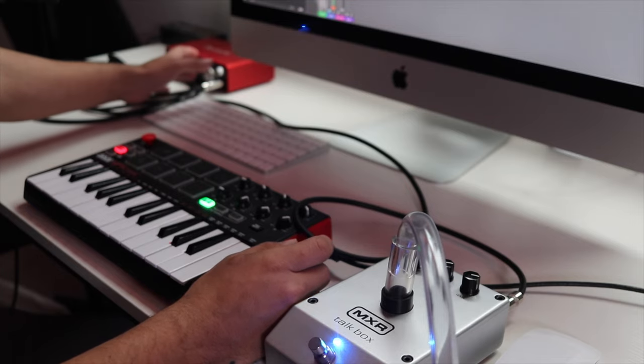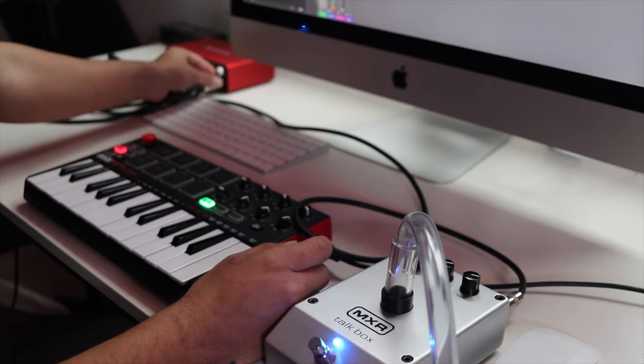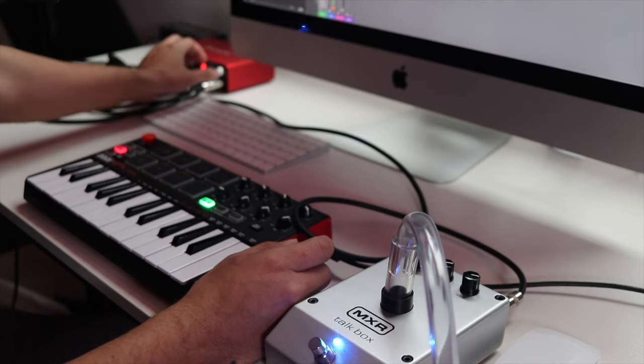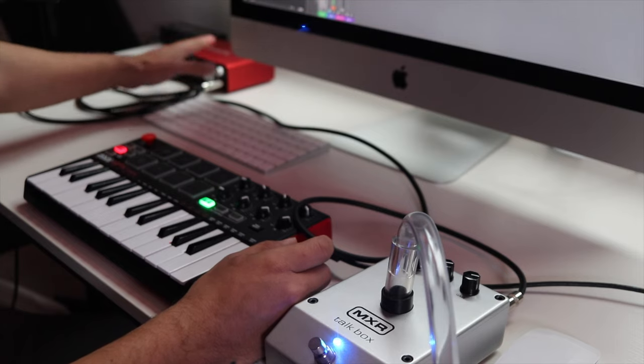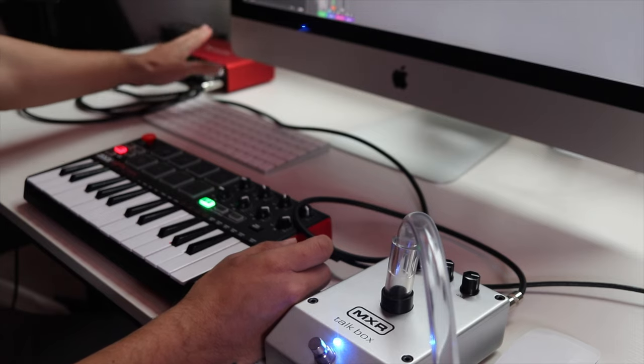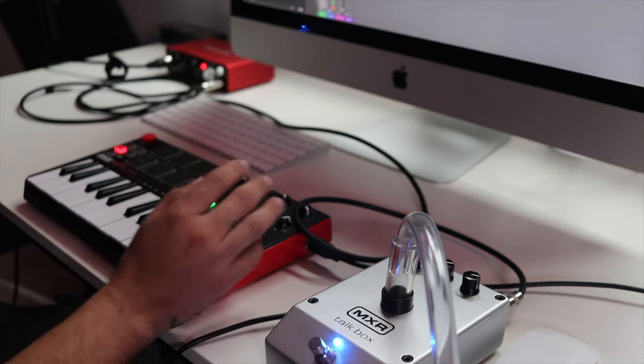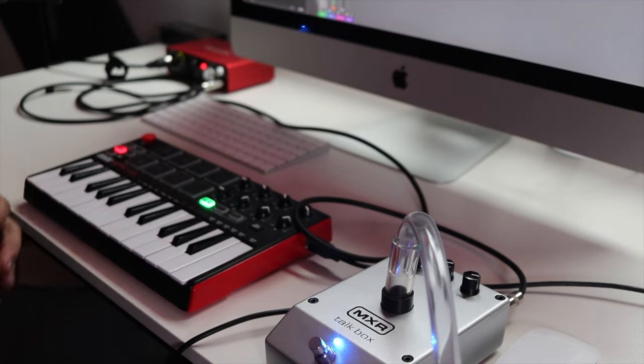So what you're going to want to do is turn down the monitor, and then turn up the headphone jack. If you don't have a Focusrite, try to follow along. I highly recommend you get a Focusrite.